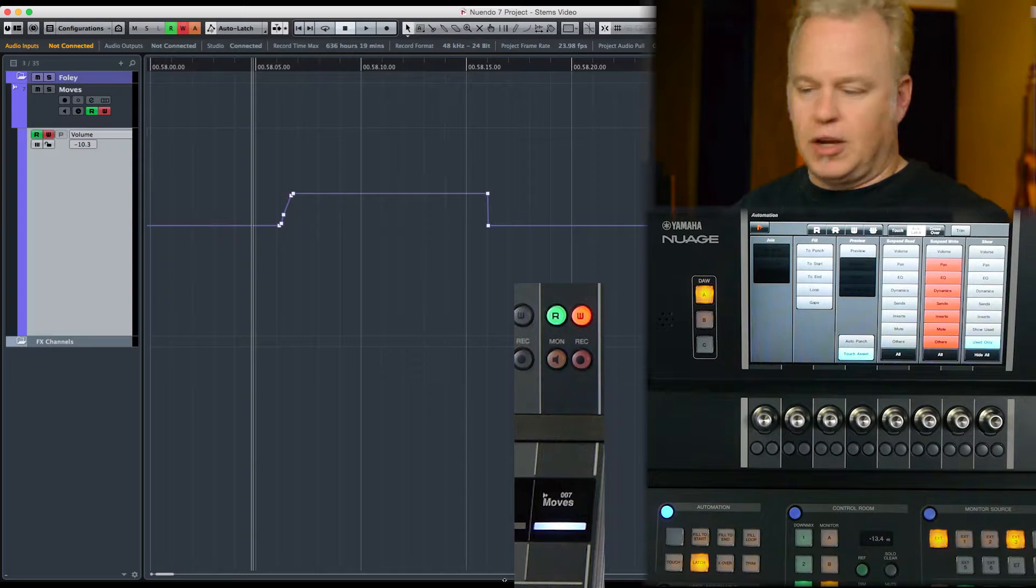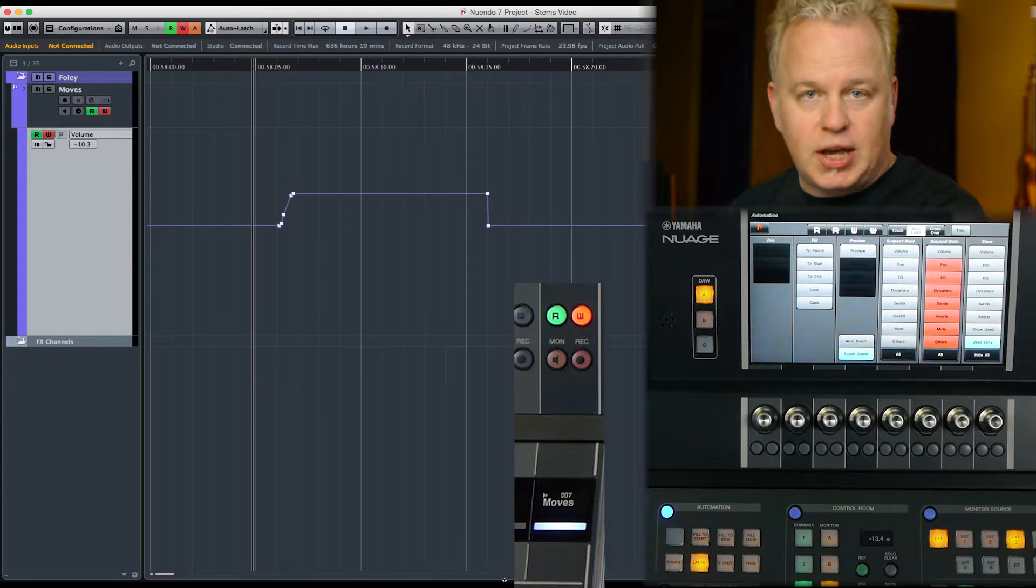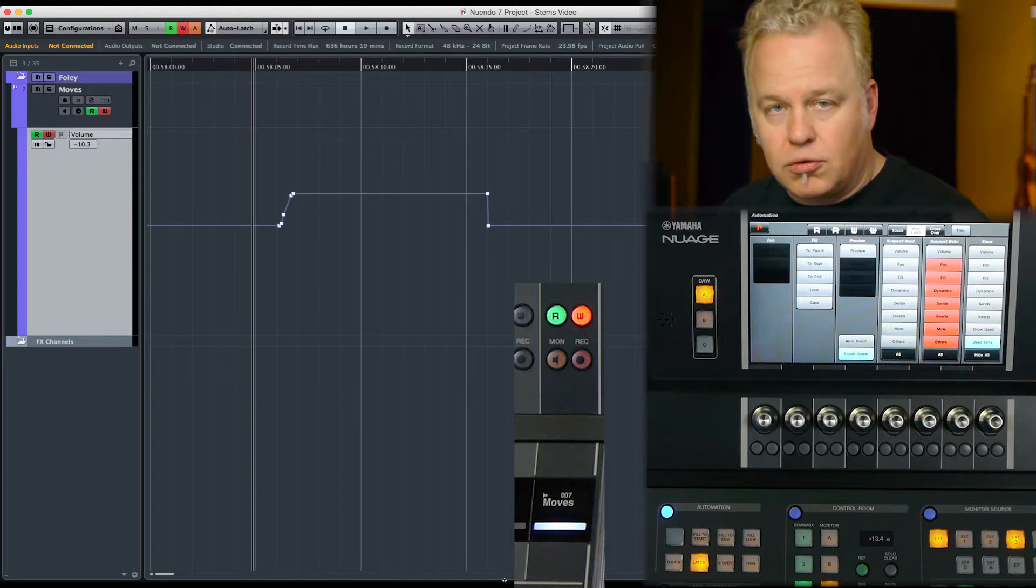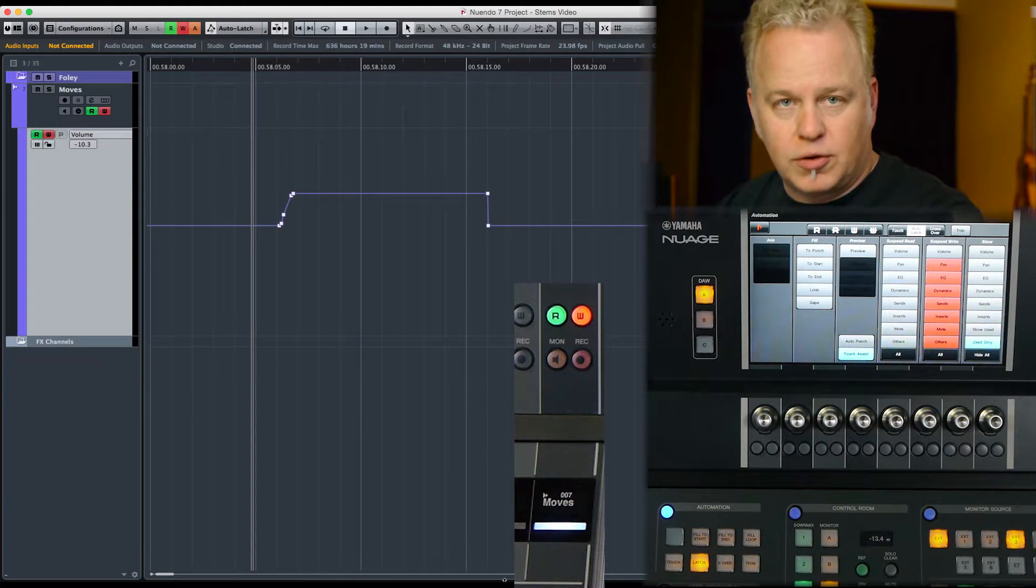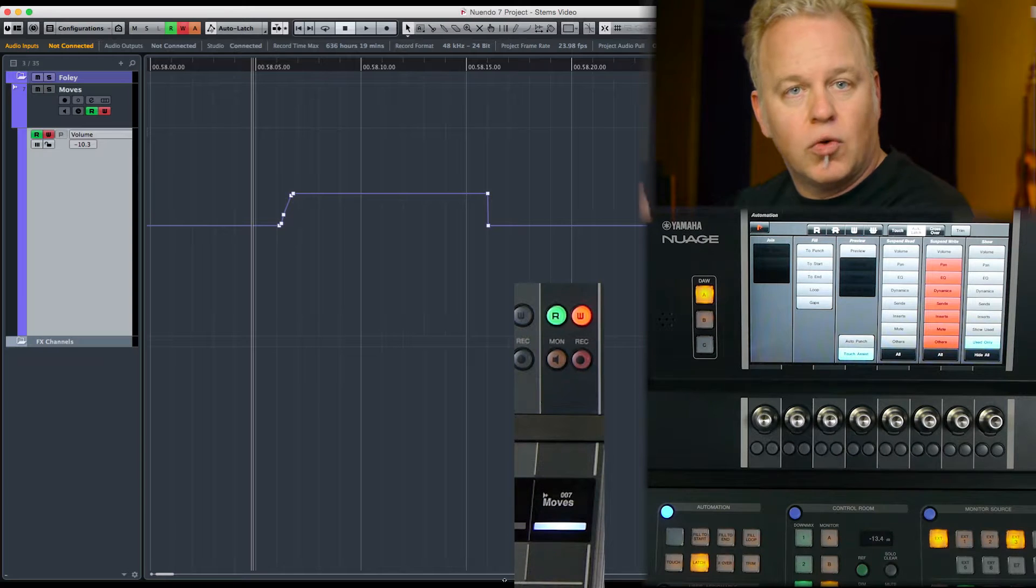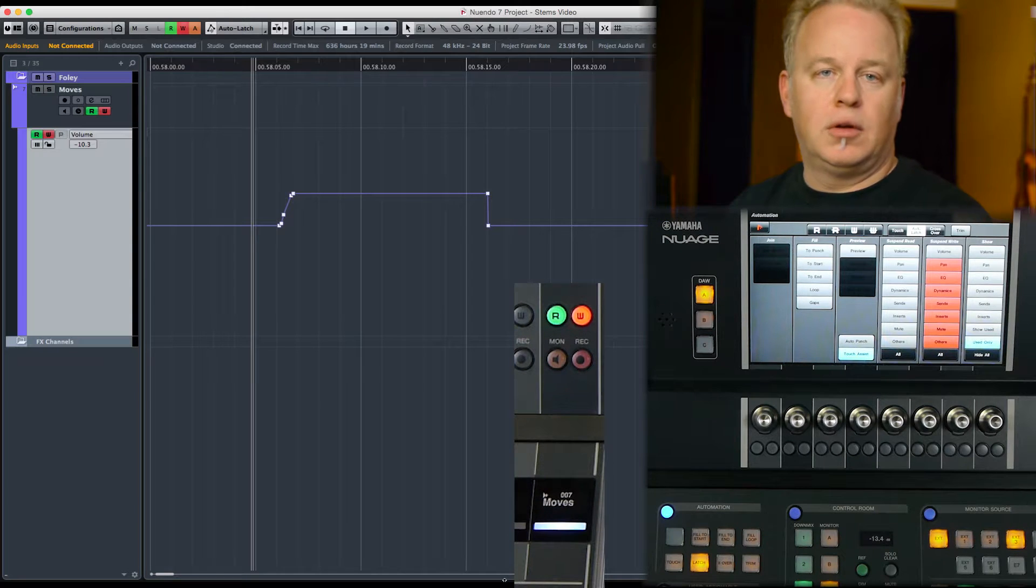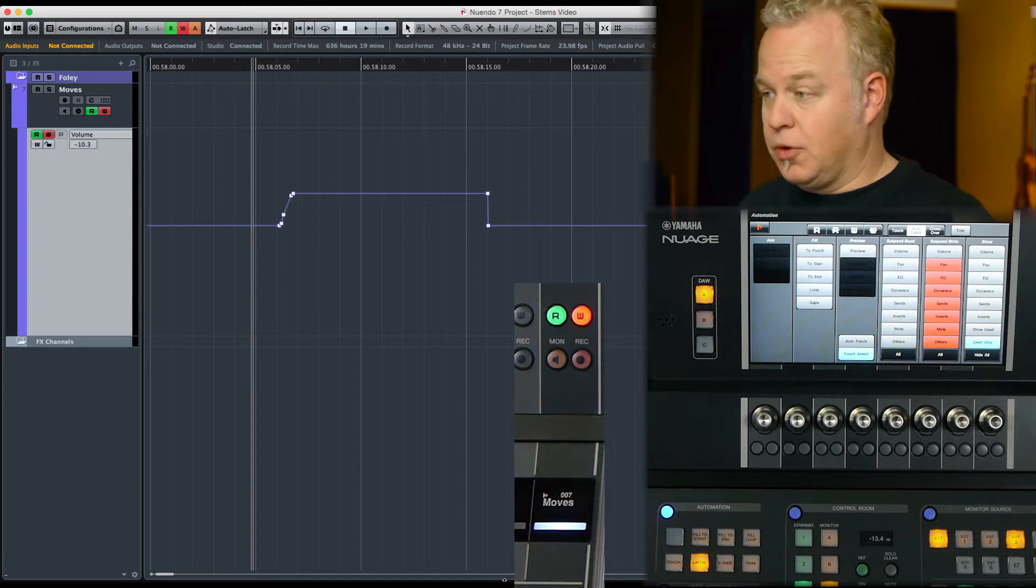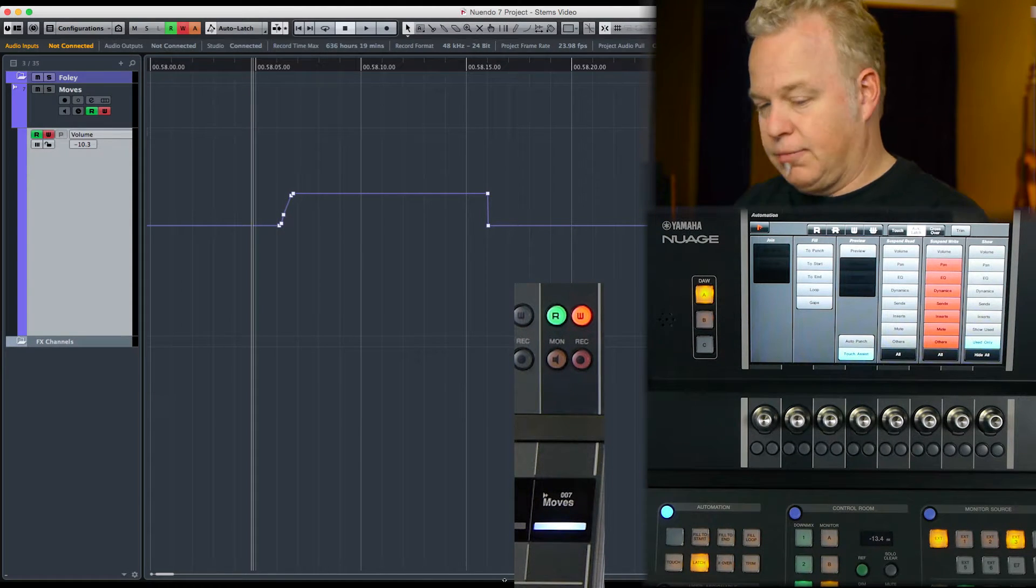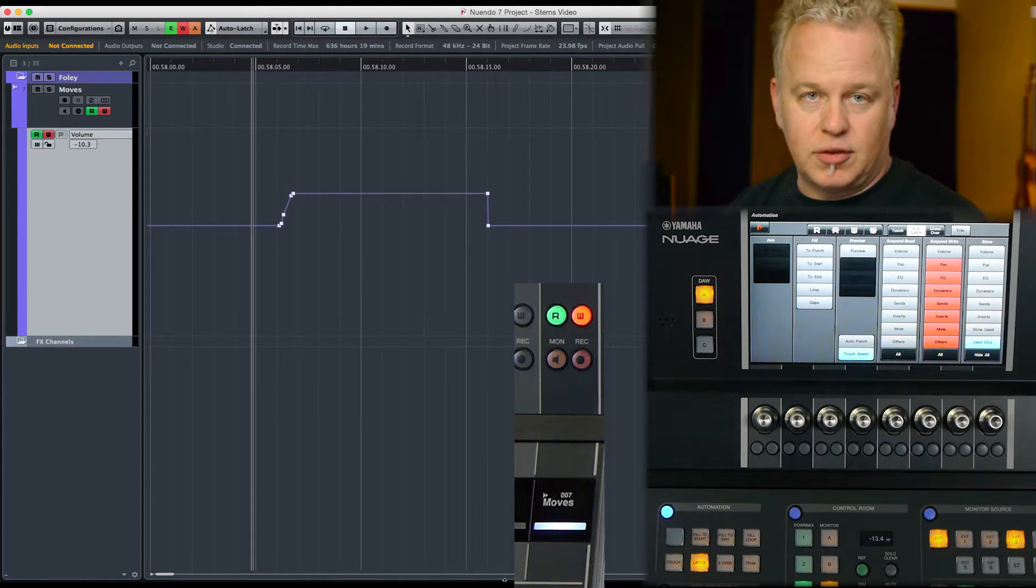...if you're setting up a whole bunch of channels and you can't hold on to them the entire time. You just want to set their levels and run the transport for a while to write those volume levels in for a certain period of time or any other parameter.